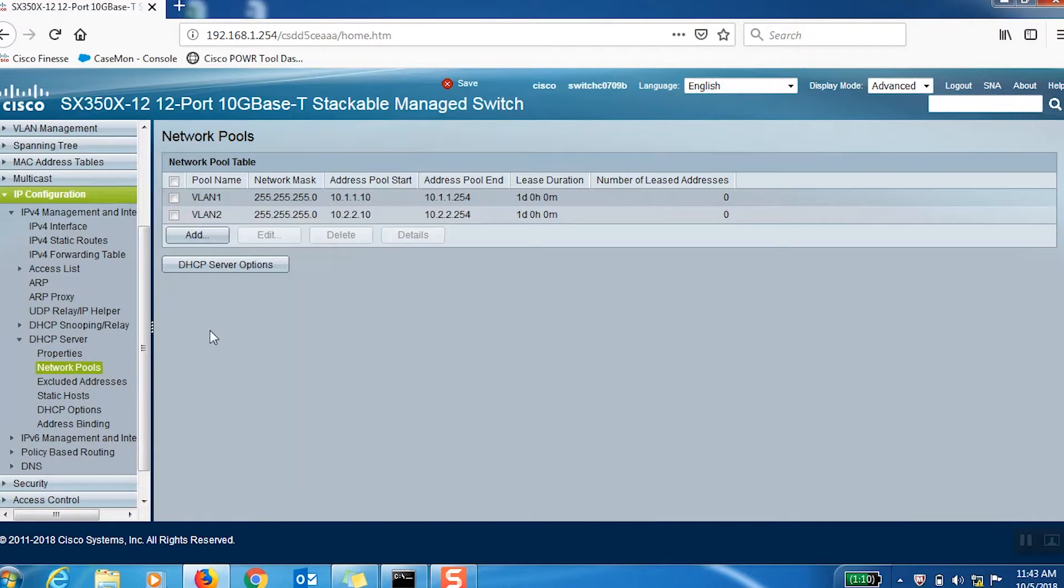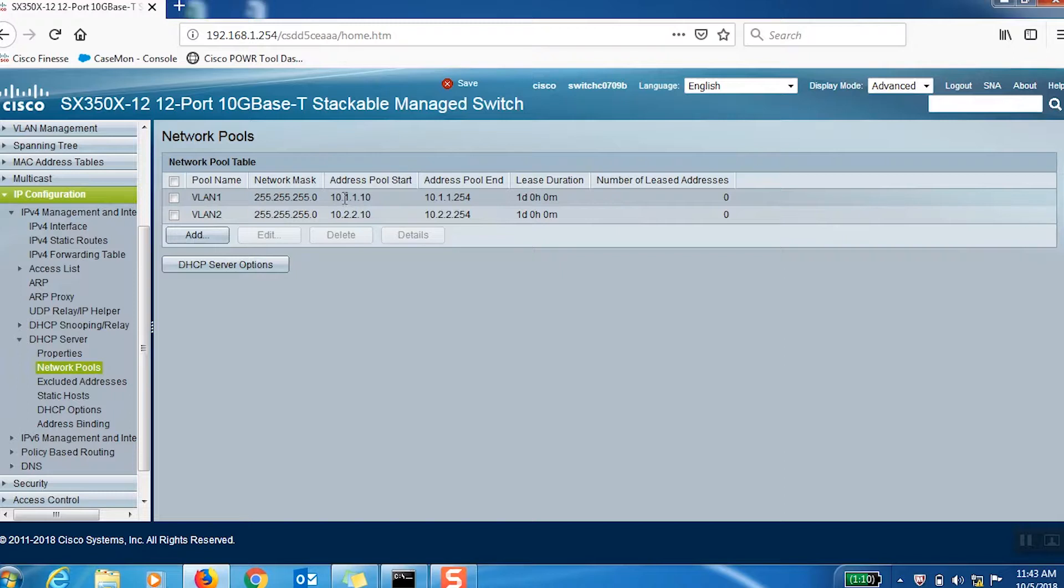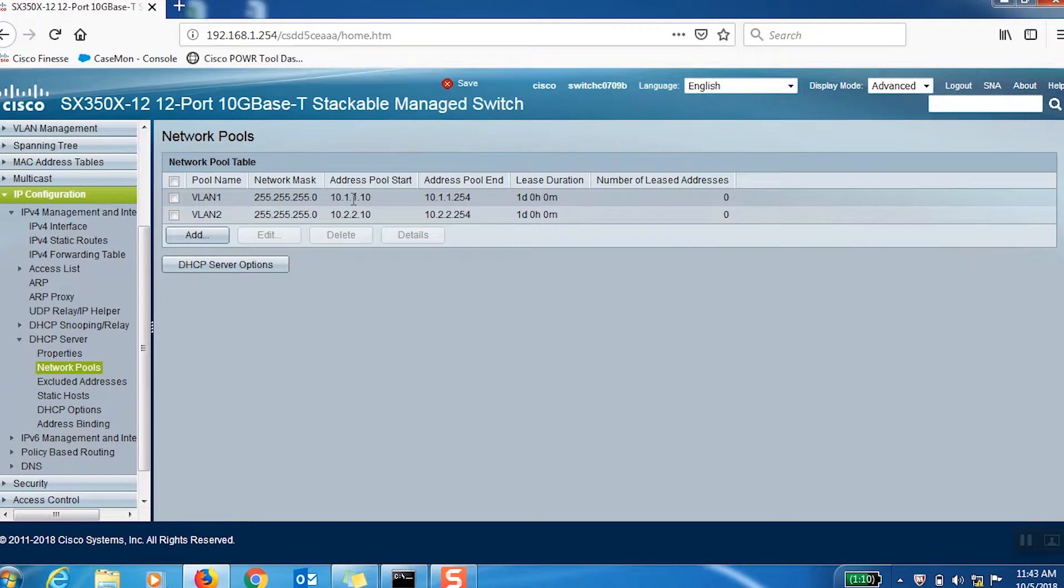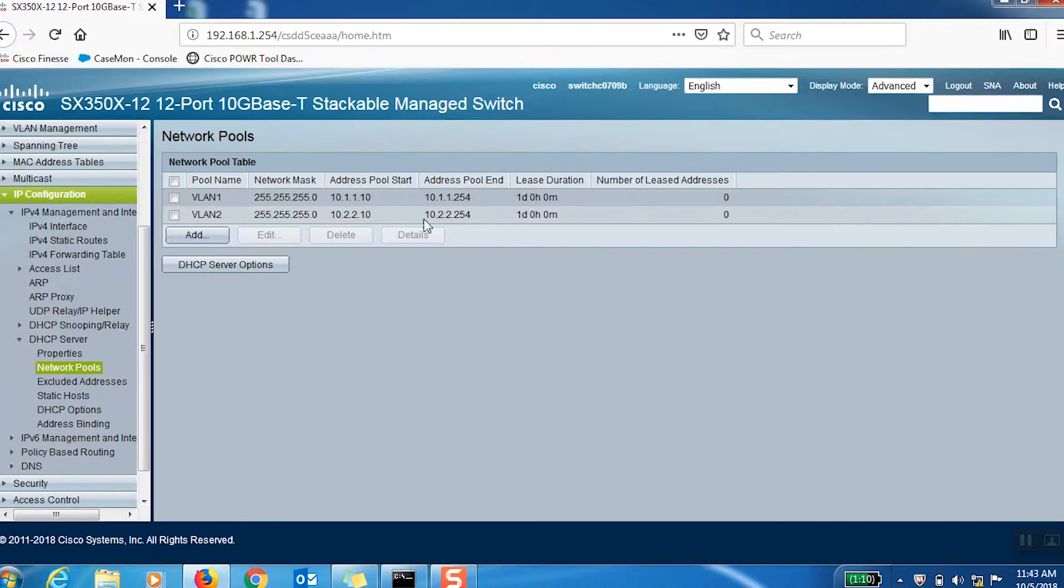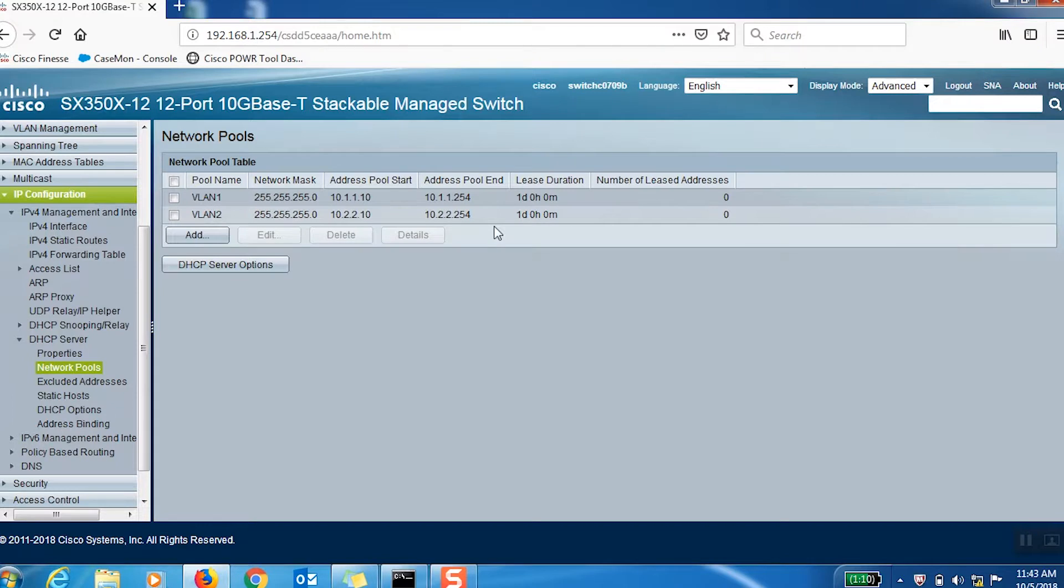We can also configure the DHCP server for both VLANs with an address pool starting at 10.1.1.10 and ending at 10.1.1.254. For VLAN 2, I've set a similar address pool.